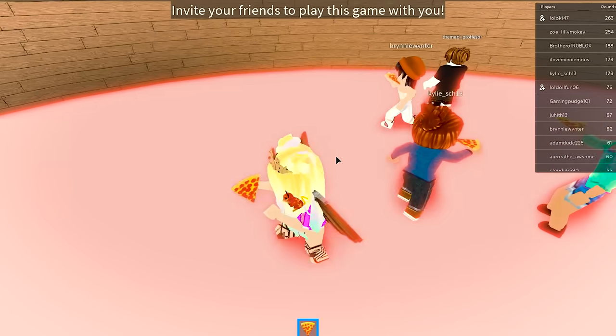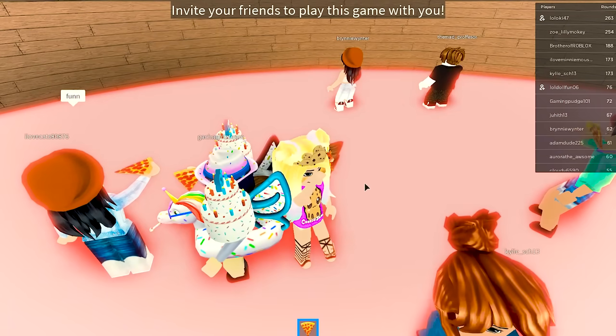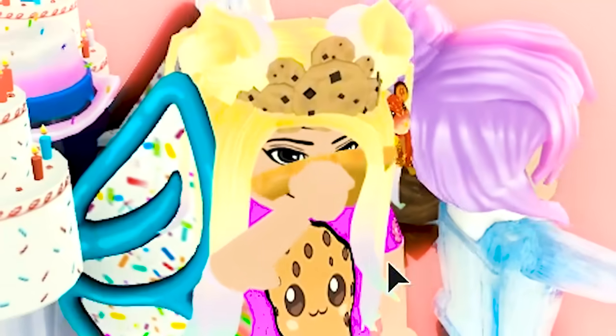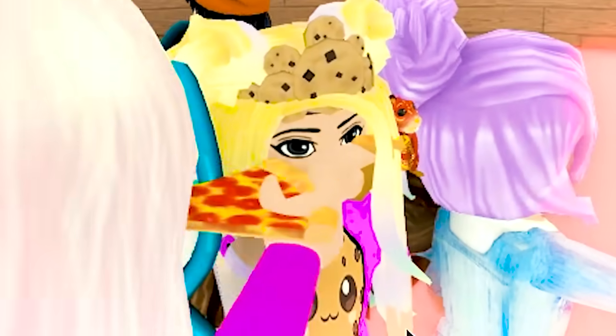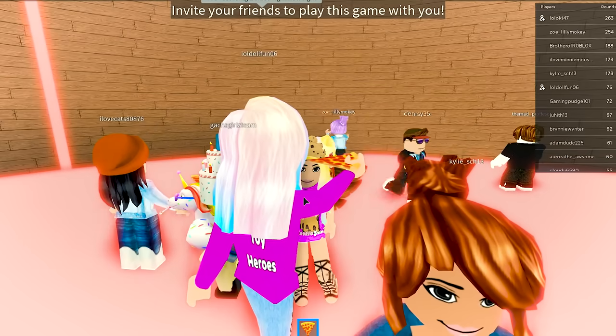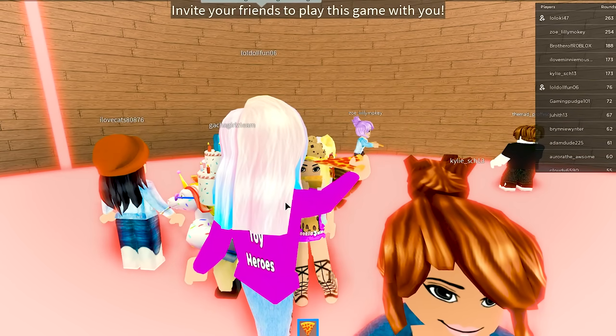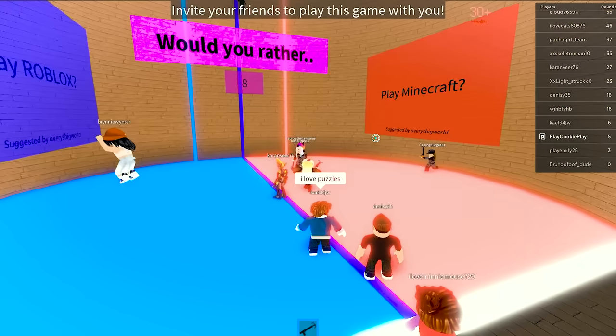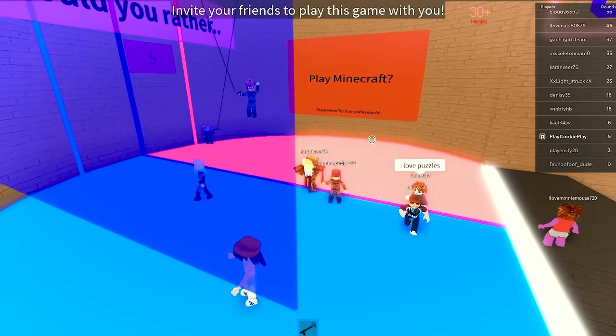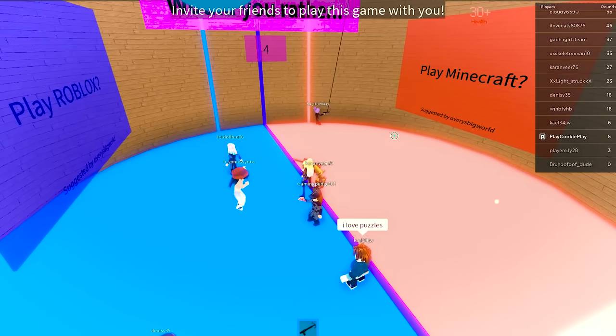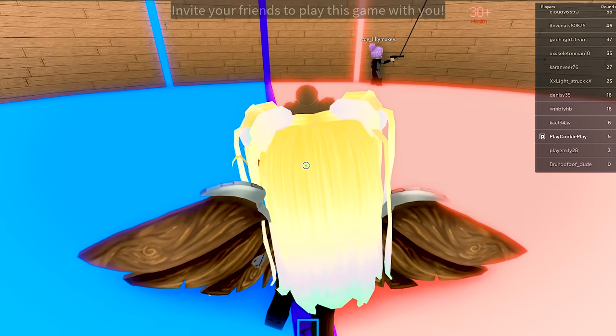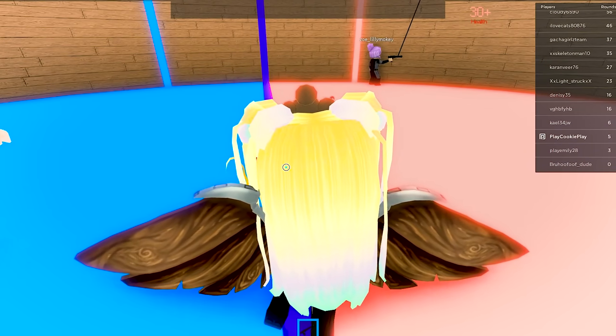I absolutely love pizza. It was one of my favorite foods. Pizza all day. Yay. Oh, yes. I got a pizza. Pizza. Oh, I've eaten all the pizza. Oh, the pizza is so good. Oh, wait. Would you rather play Roblox or play Minecraft?